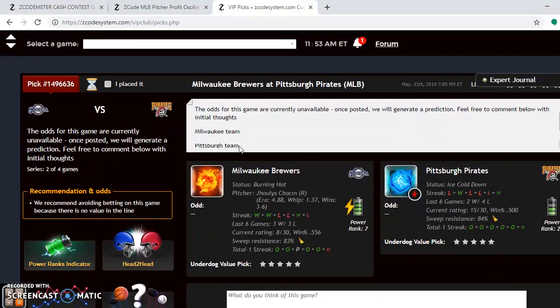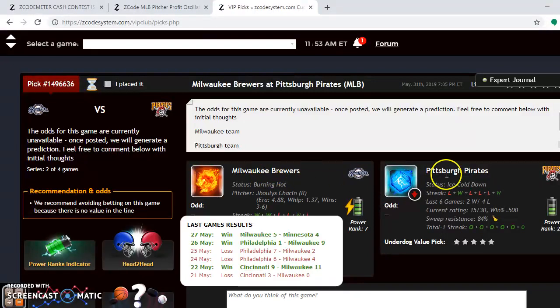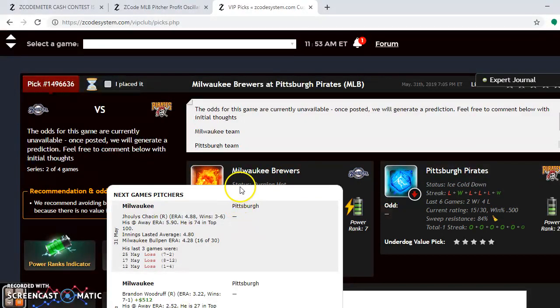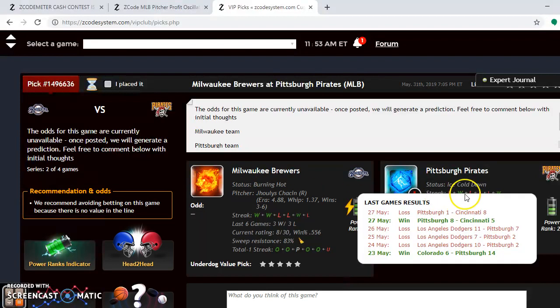The next good matchup for the weekend is the Milwaukee Brewers and Pittsburgh Pirates — an NL Central battle with the second place Brewers and the fourth place Pirates. The Brewers are burning hot while the Pirates are ice cold. Over the last six games, the Brewers are 3-3, winning their last two, while the Pirates have lost four out of the last six.